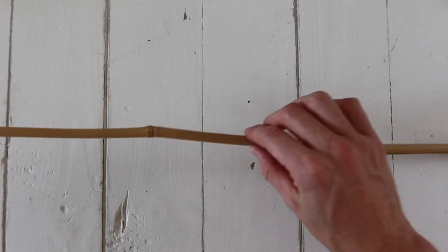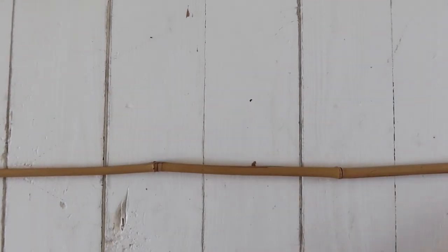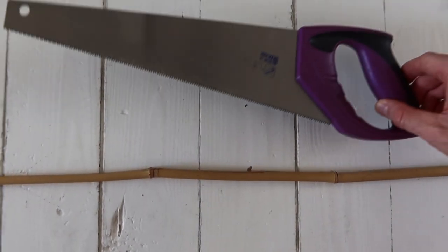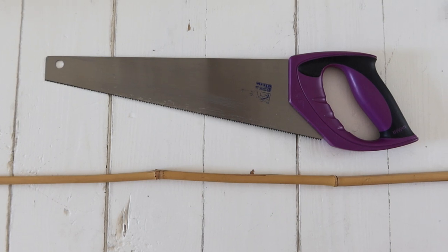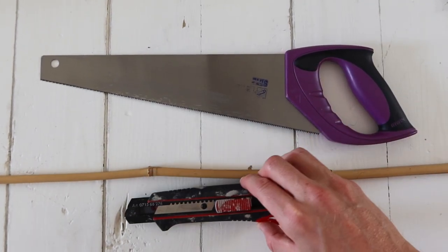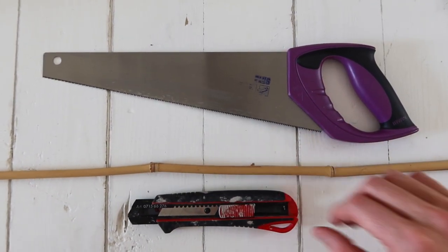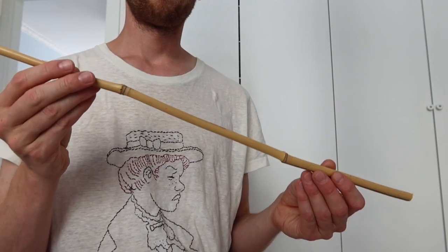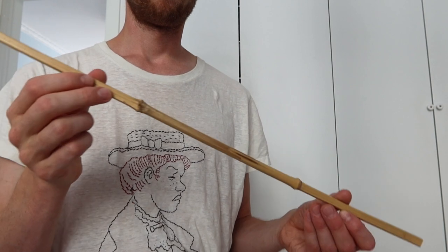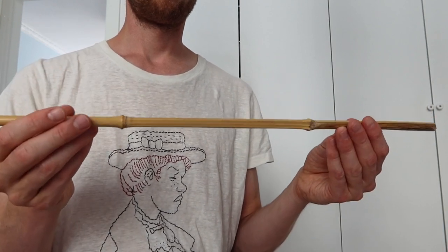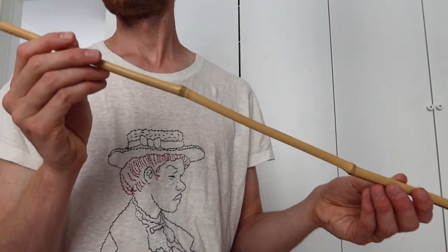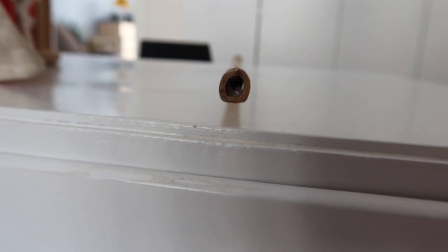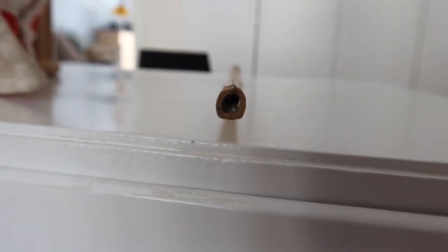If you're a lucky person, you have bamboo in your garden or perhaps your neighbor's garden. In my case, I am not so lucky, so I bought a bamboo stick at my local building material supply store. I think you can also buy them at garden stores. The thickness of this bamboo stick is a bit more than one centimeter.